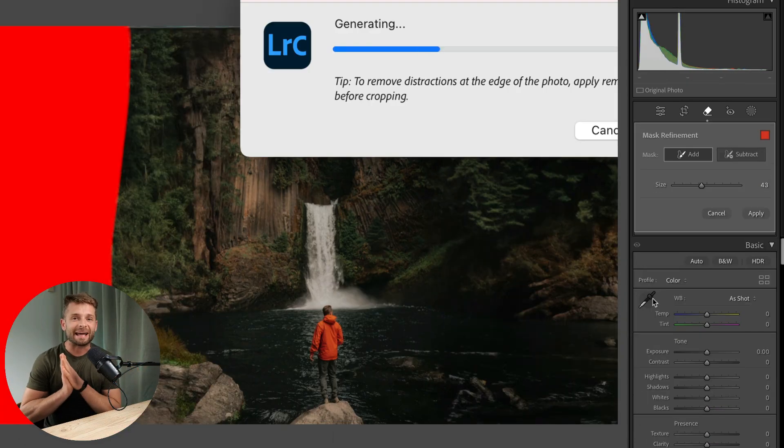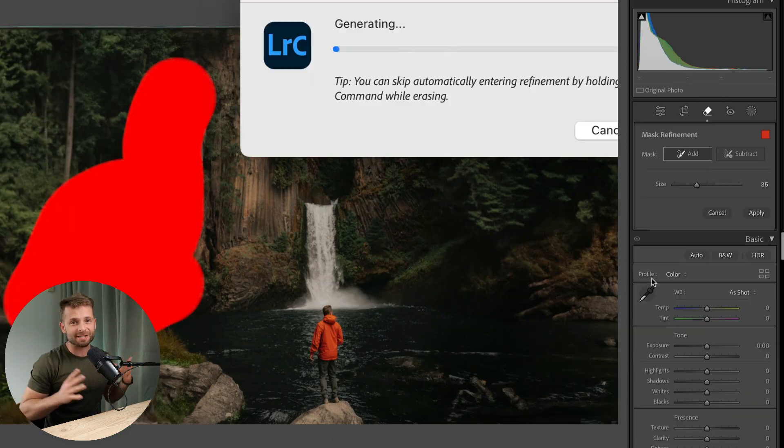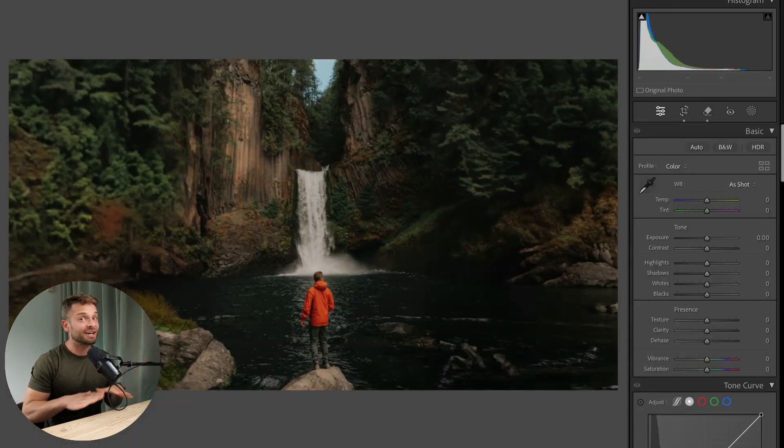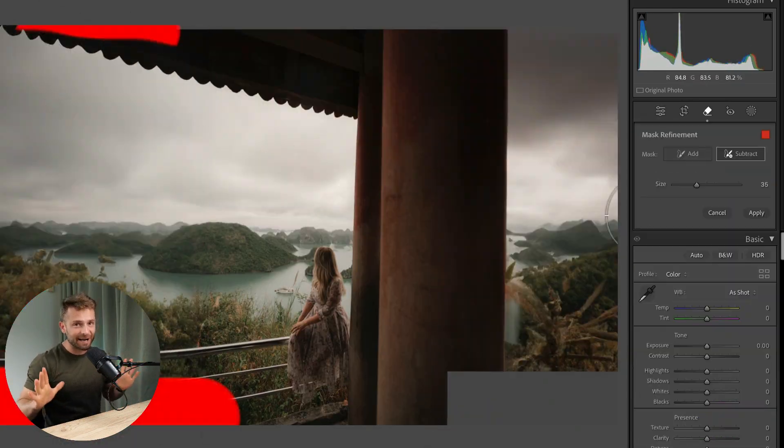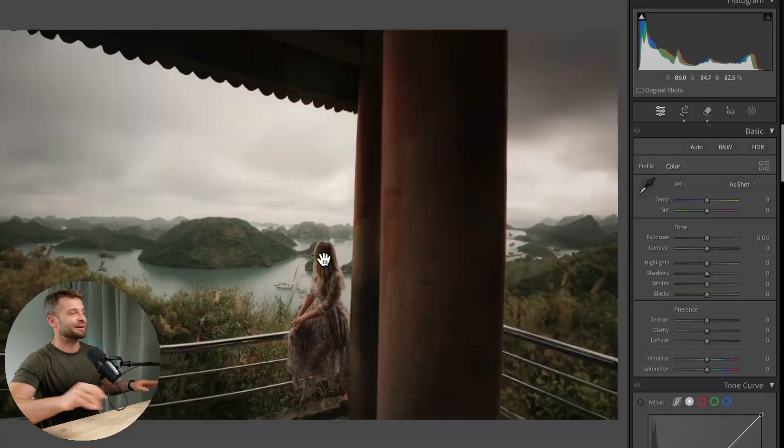I'm going to show you how to expand any photo inside of Lightroom without touching Photoshop one time. Are you ready? Let's get into it.